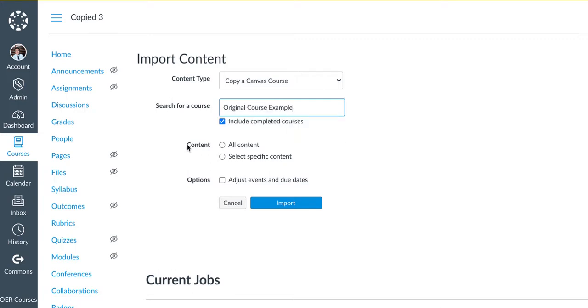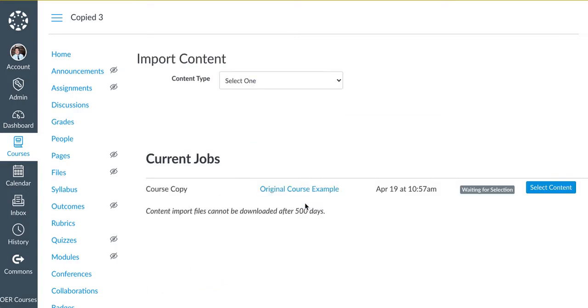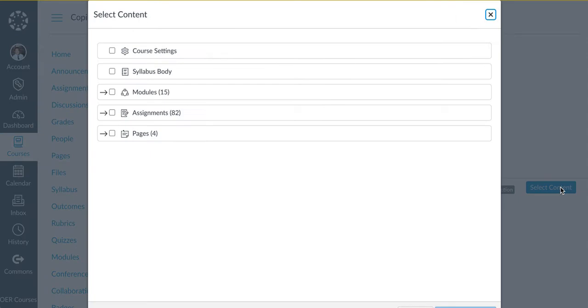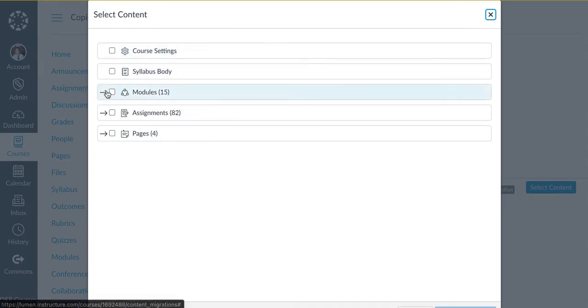Make note that there are two options to select all content or select specific content. If you click Select Specific Content, when you click Import, there will be a button here that says Select Content where you can select the row headers where you decide what you'd like to pull in.